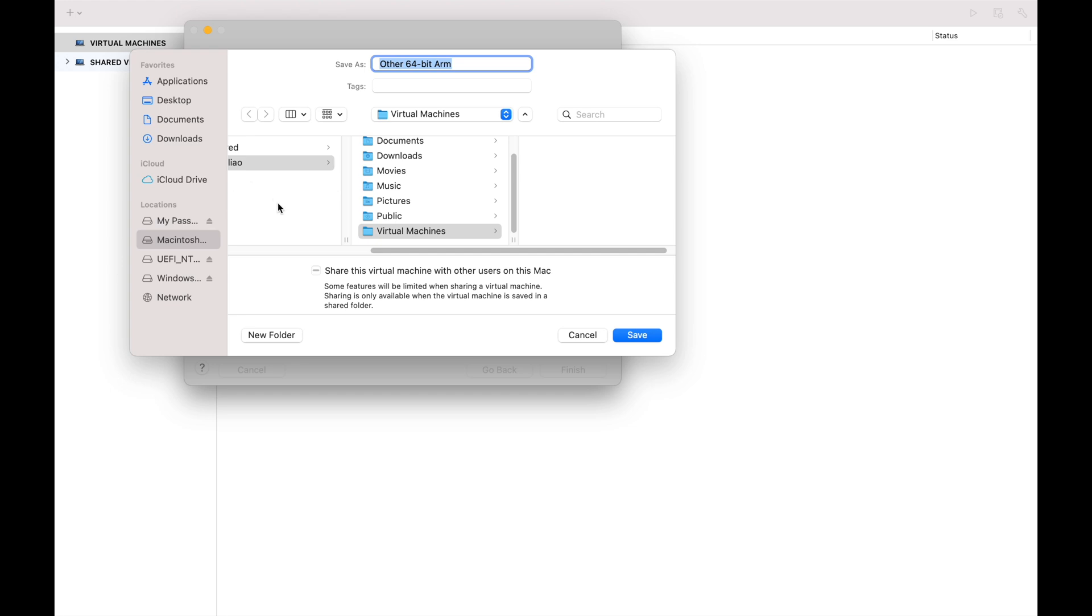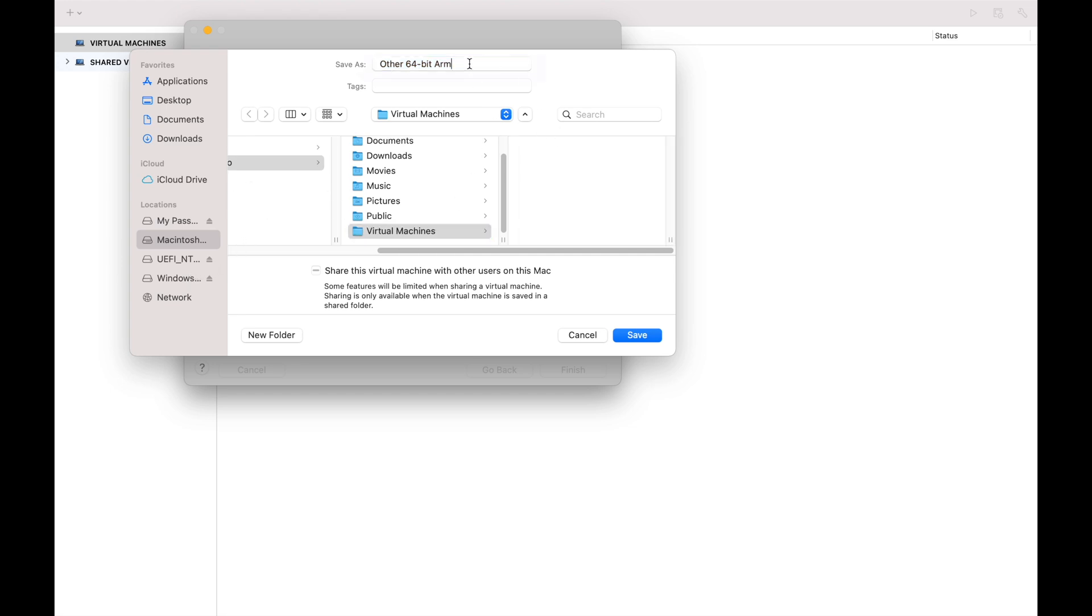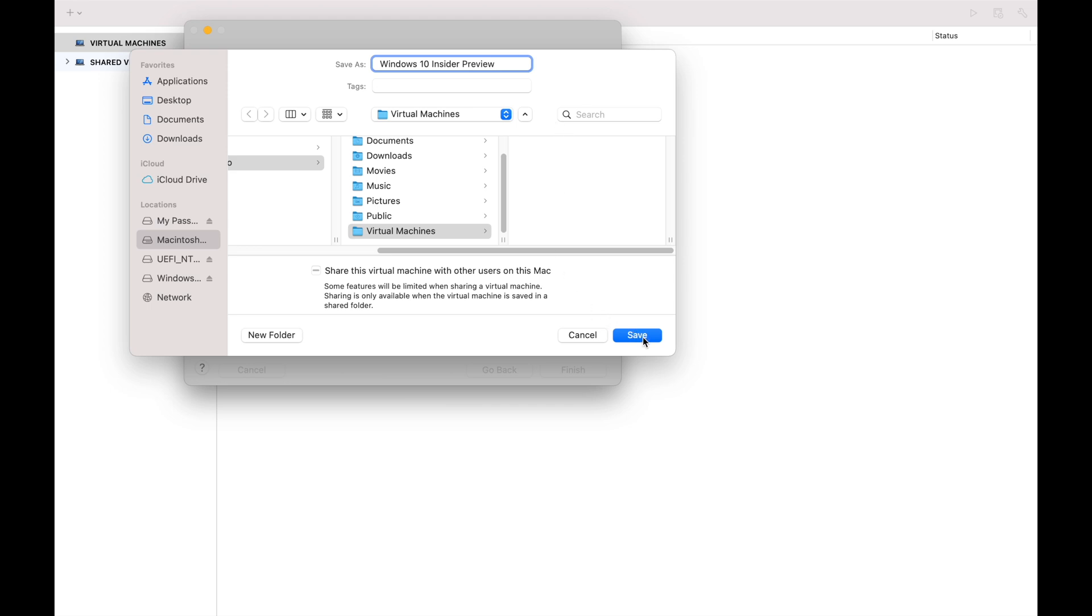So here it's asking you where to store the virtual machine and then what name it should take on. So I'm just going to name it Windows 10 Insider Preview. Alright. And I'm going to save it in this location.